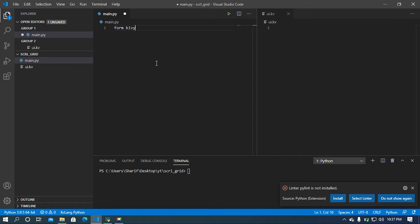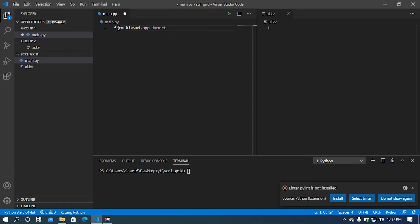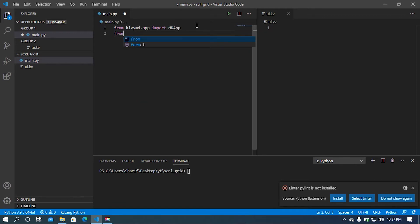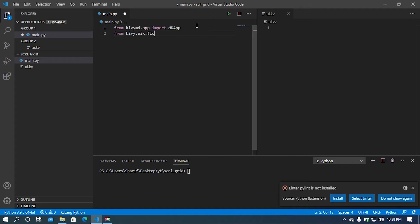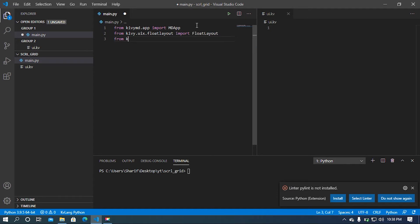I'm going to import MDApp from kivymd, so from kivymd.app import MDApp. After that I'm going to import FlowLayout, so from kivy.uix.flowlayout import FlowLayout. And then I'm going to import our Builder module from kivy.